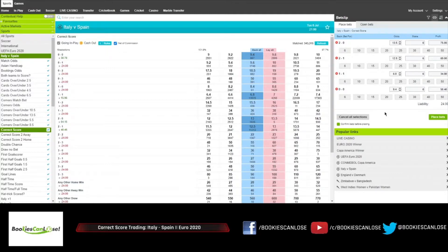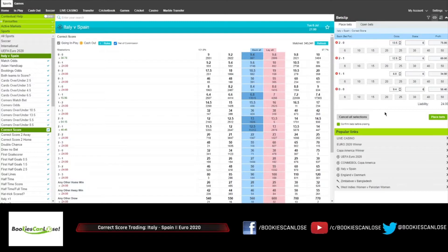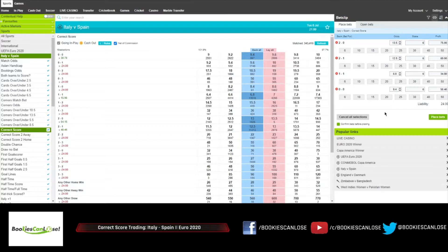But here we have more than 100% green, and potentially we can place a lay bet if the goal is not scored, at least maybe in the first 45 minutes.